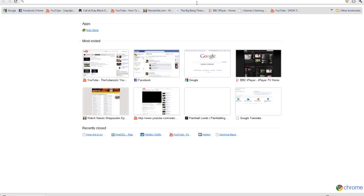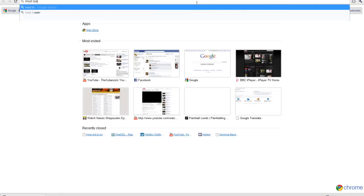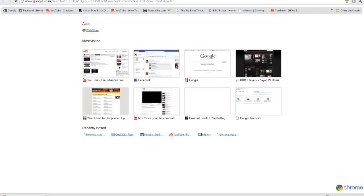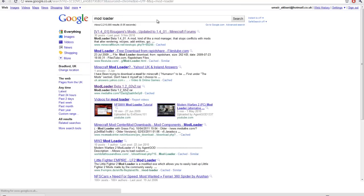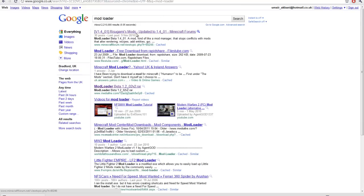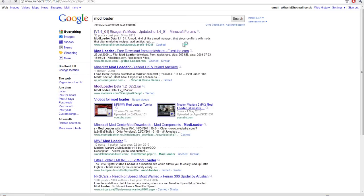you'll need something called a mod loader, if you don't know what that is. Just type in mod loader on Google, or the link will be in the description. It's actually first, it's a bit strange because there's lots of mod loaders for different games, but oh well.